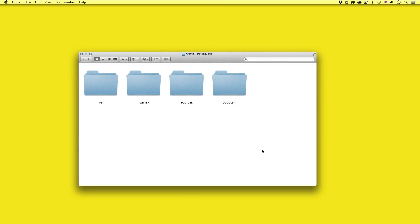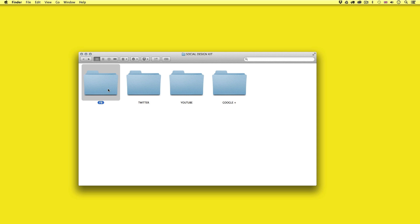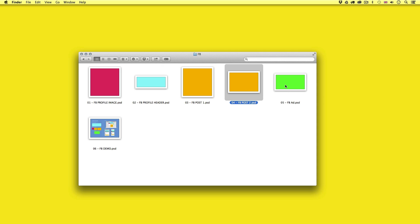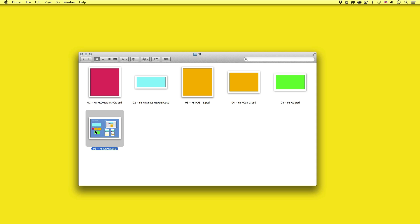Once you have downloaded the media kit and opened the folder, you will find four folders inside — each social media platform separated into its own folder. Starting with Facebook, here we have six template files: a Facebook profile image template, a profile header template, a Facebook square post, a Facebook rectangle post, a Facebook ad post, and a Facebook demo document.